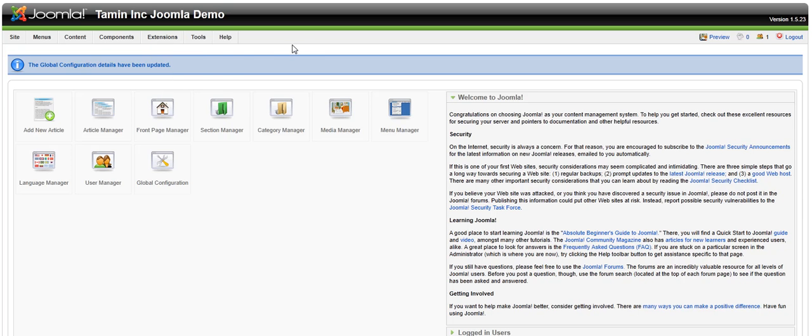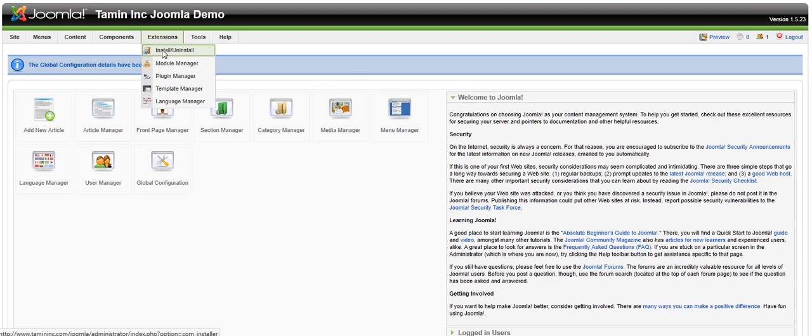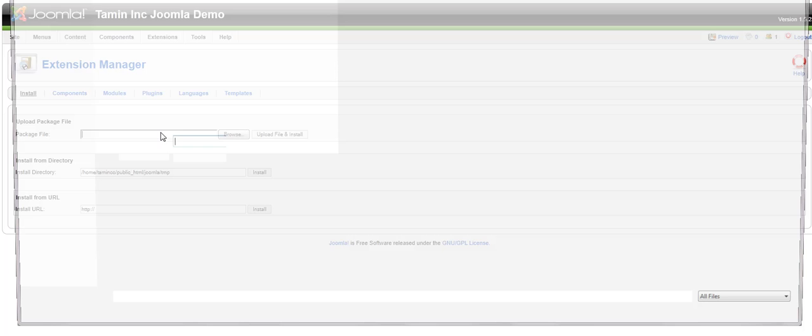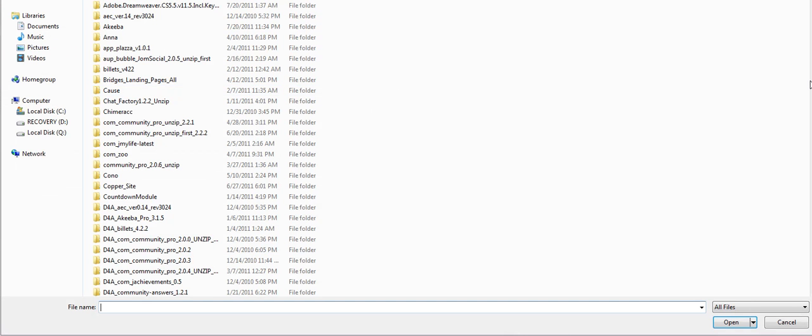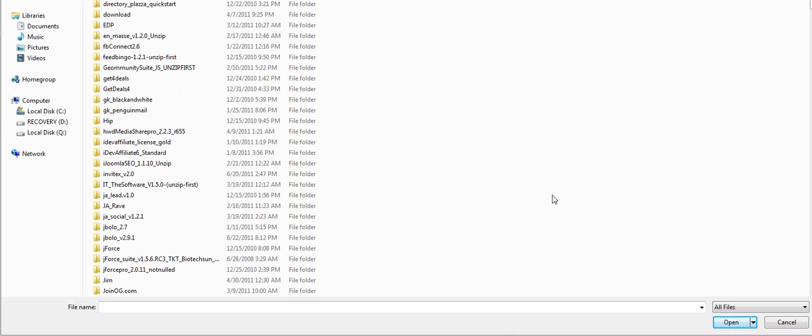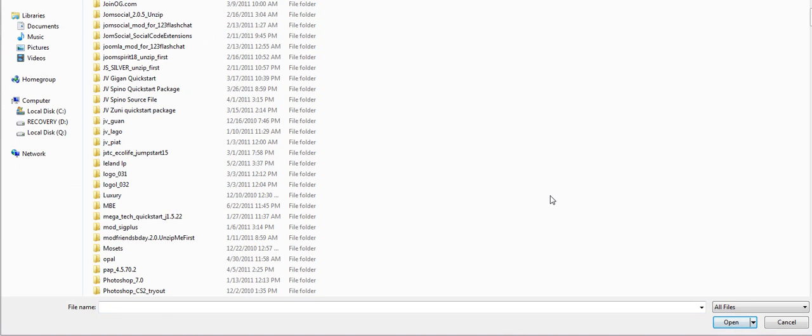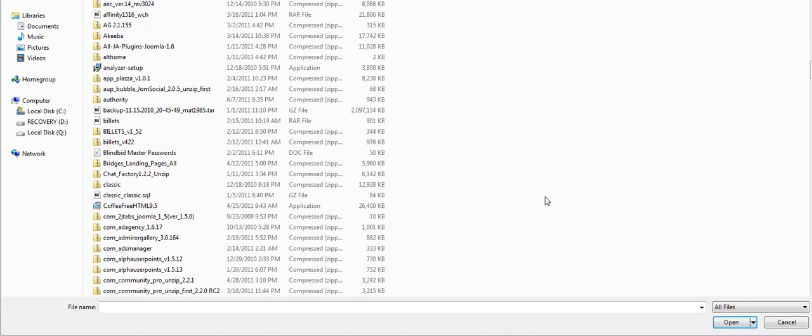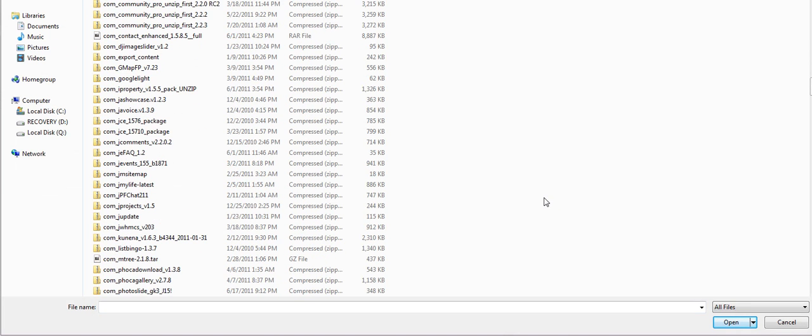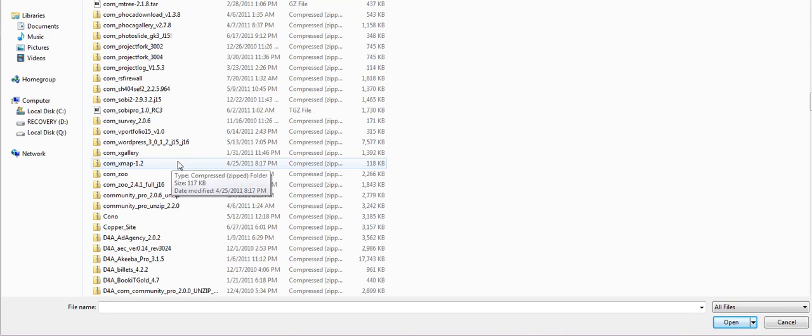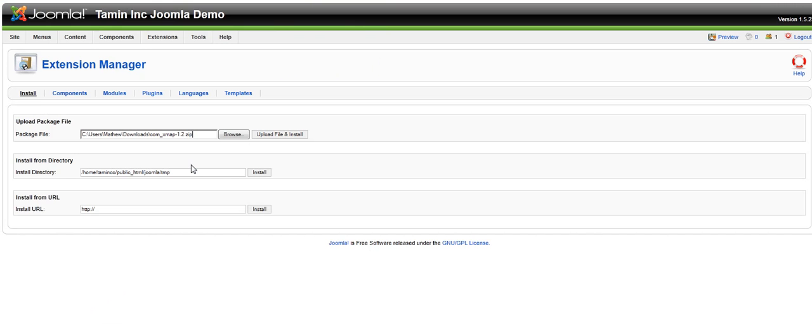To install a sitemap you go to extensions, install, and click on browse. I've already downloaded this particular component on my computer. It's called xmap. Click on that and then click on install.